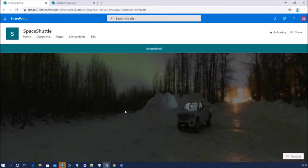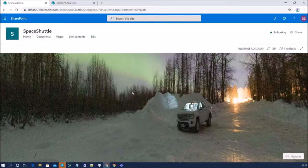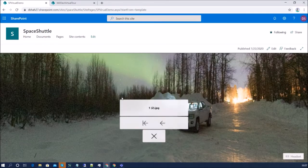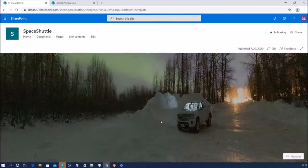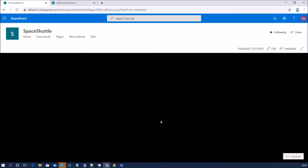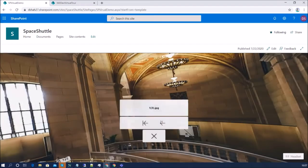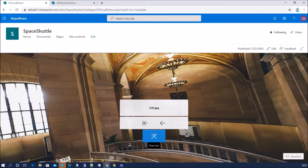If we need to go back, just click anywhere on the page and an image name popup opens. Click 'Back' to go to the previous image. If you want to return to the first screen, use 'Go to the start of the tour.' And if you want to exit, simply click the close icon.